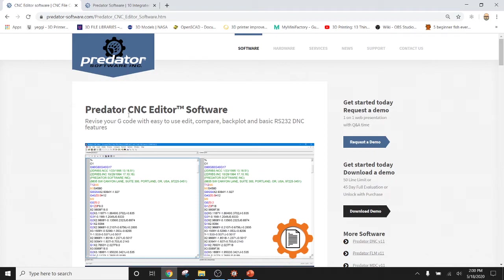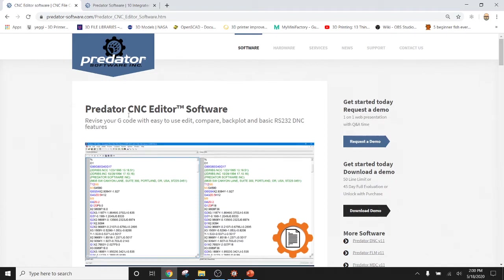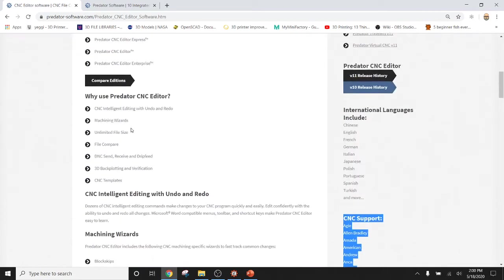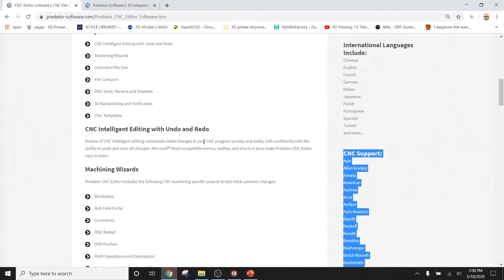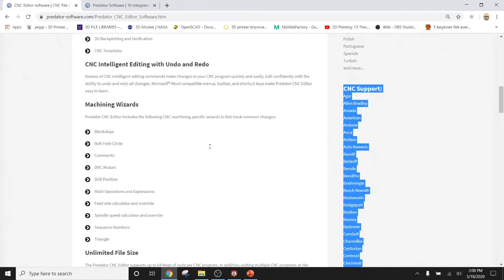Select CNC Editor software, scroll down to where you see CNC support, and select your machine from there.